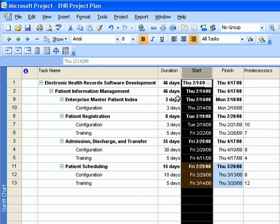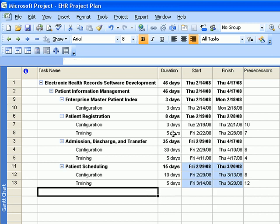Your tasks are now chronologically ordered by start date. Under the Duration heading you'll see the total project duration — according to our project plan it will take 46 days to accomplish all of these tasks. The project finish date will be April 17, 2008, if you started your project on February 14, 2008.